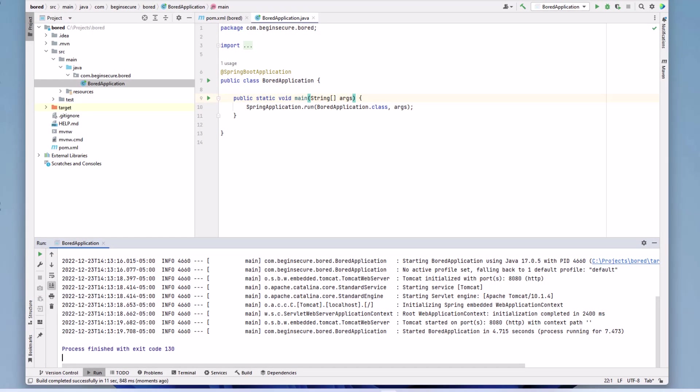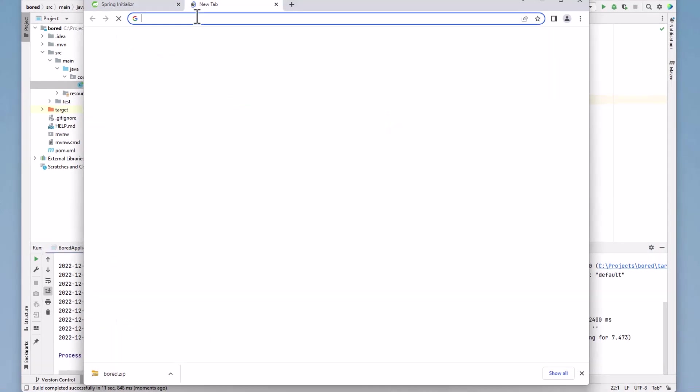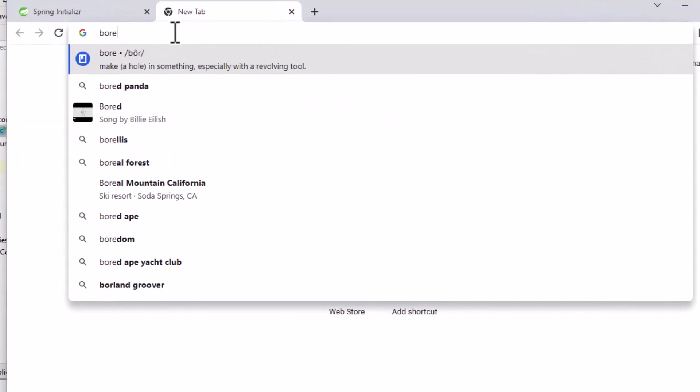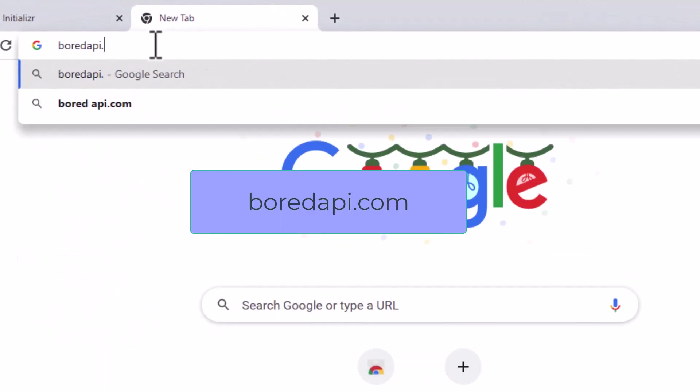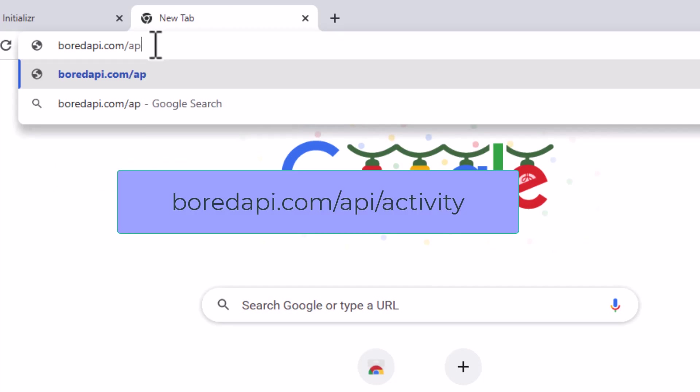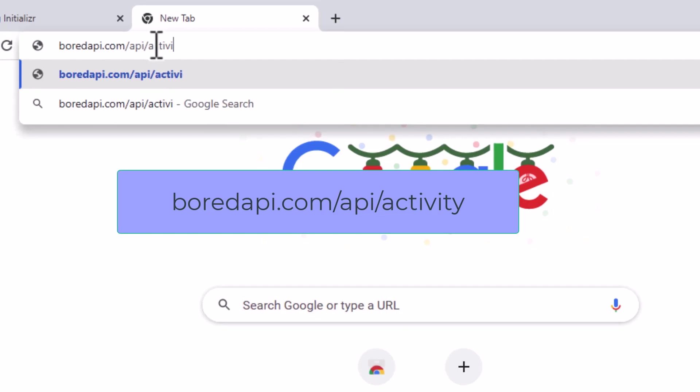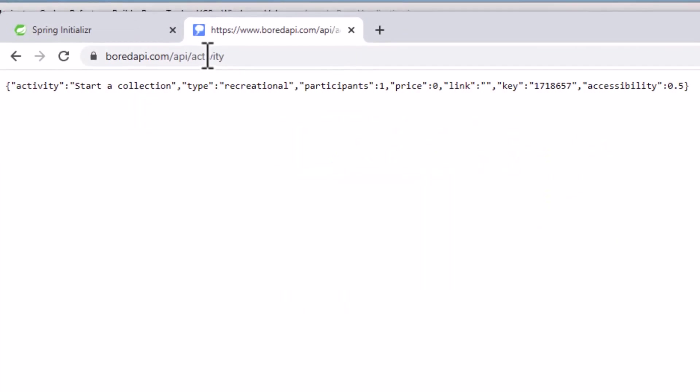To consume a RESTful service, we'll need an endpoint to hit. And while we're at it, let's make it something interesting, but not complicated. I found this site called BoredAPI.com. So now you understand why I named the application BoredApp. If we go to BoredAPI.com slash API slash activity, it will service up an interesting activity to do to prevent boredom.